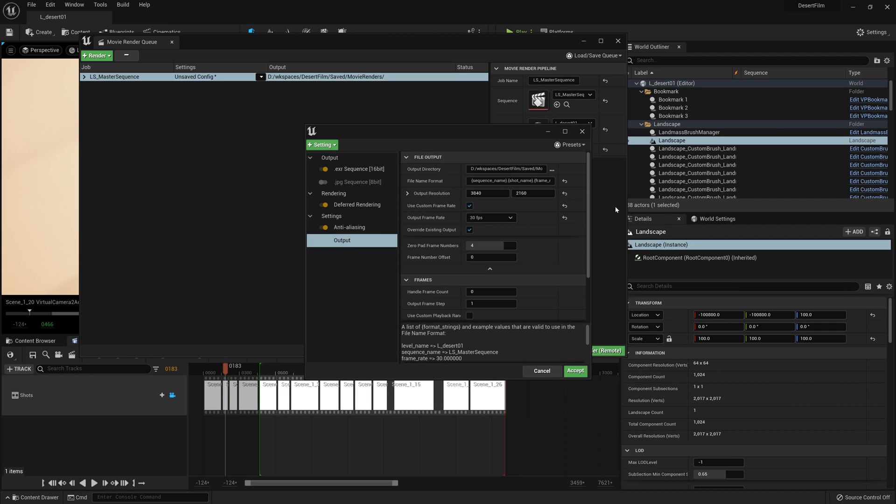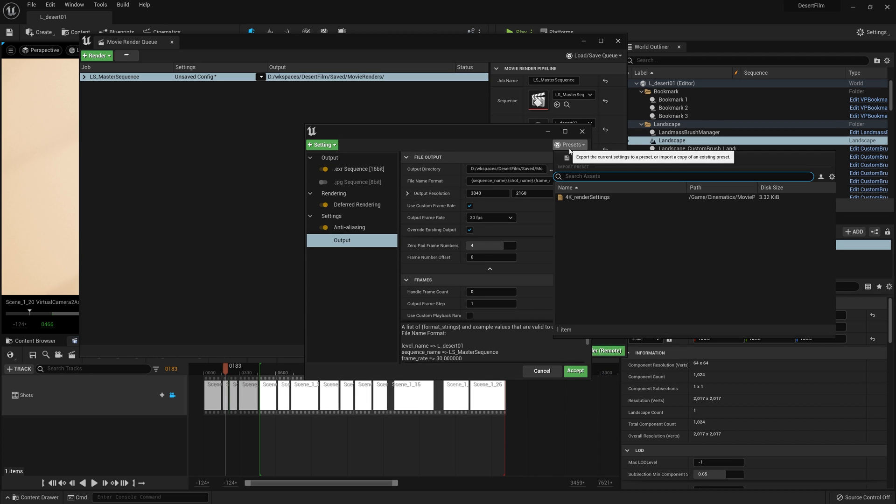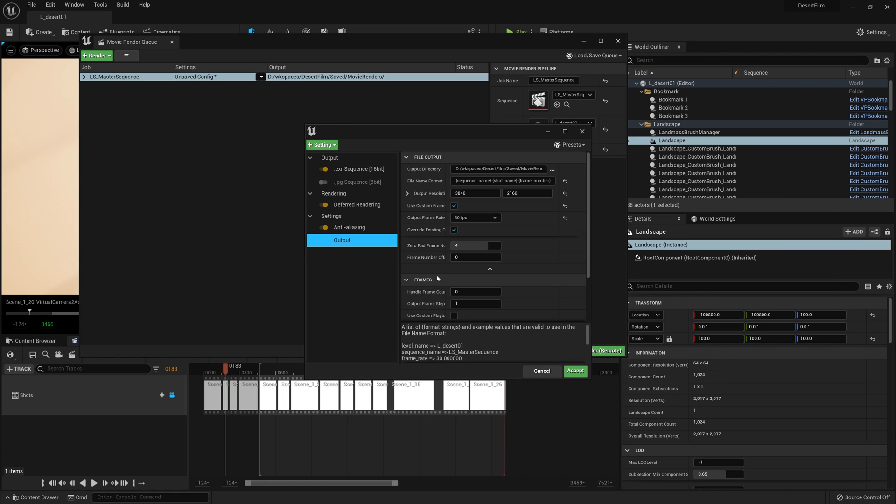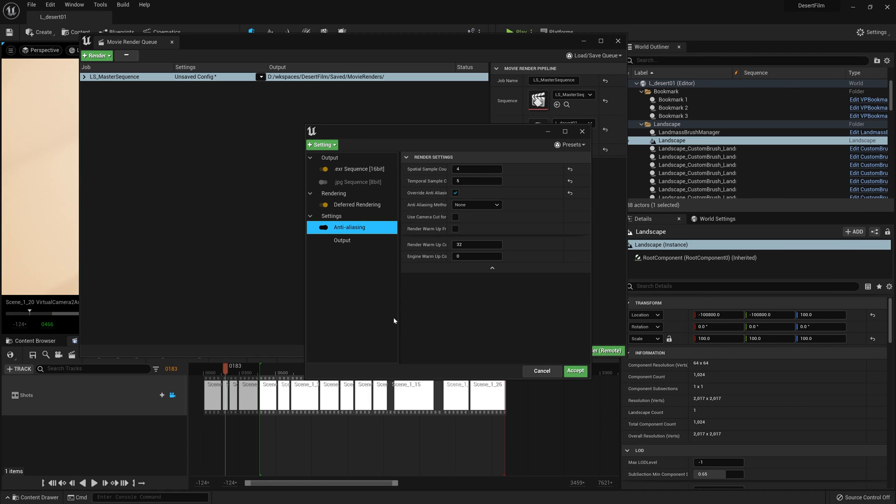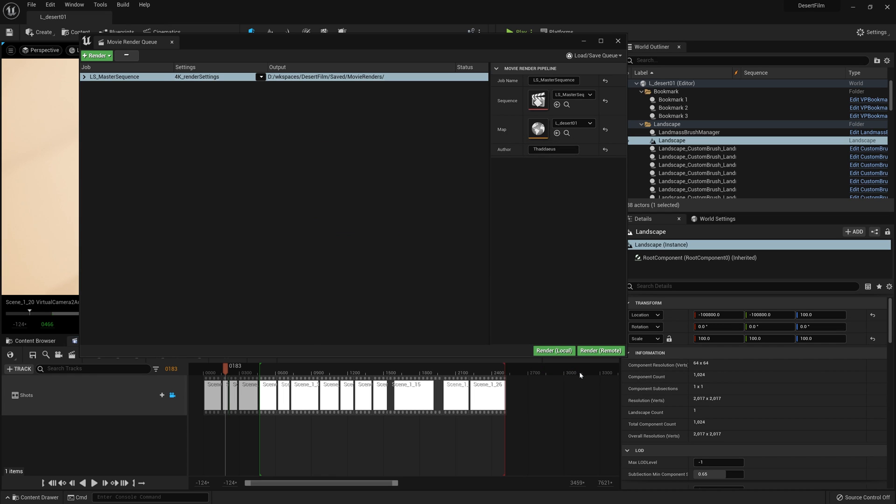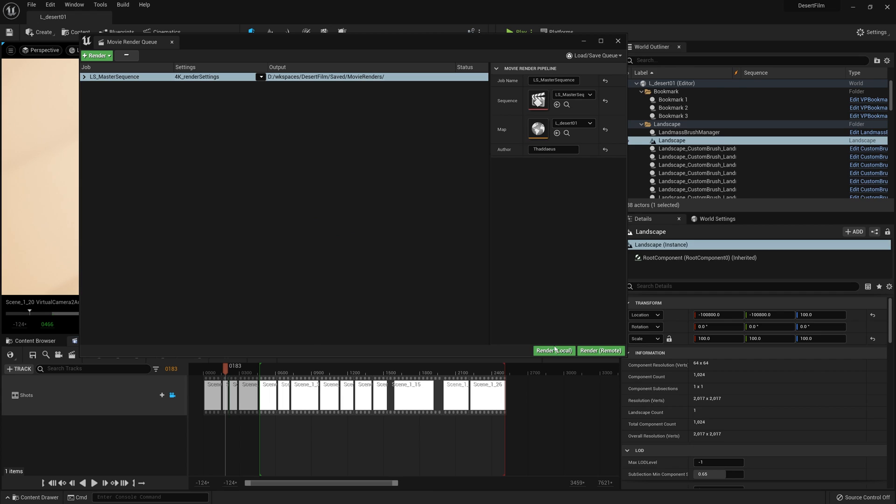So now that that is saved, I can find it here later if I need to do another render and it will have all of these values that I've entered. So let's go and hit accept and now we are ready to hit render local.